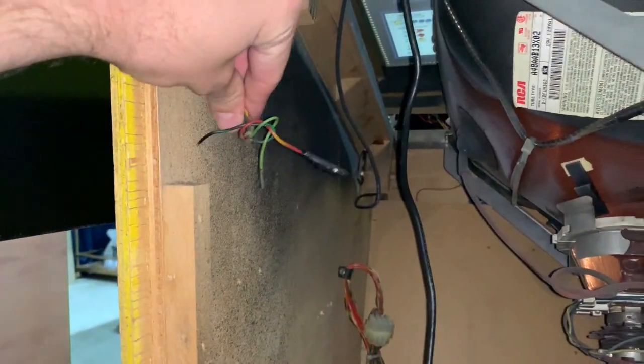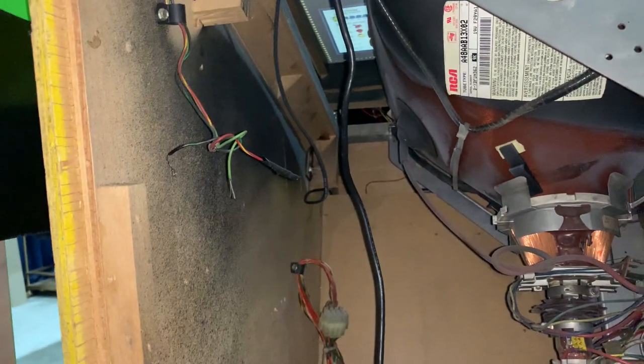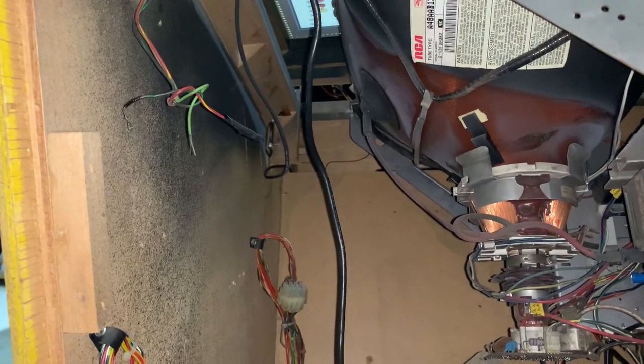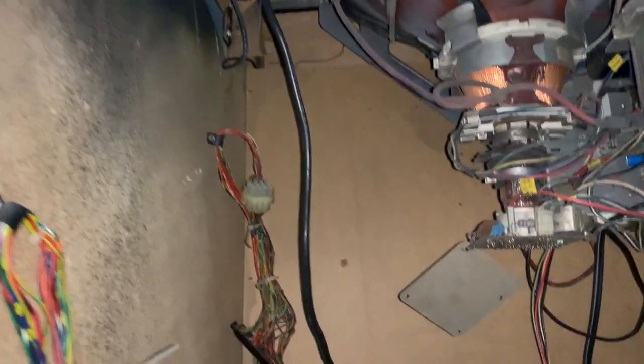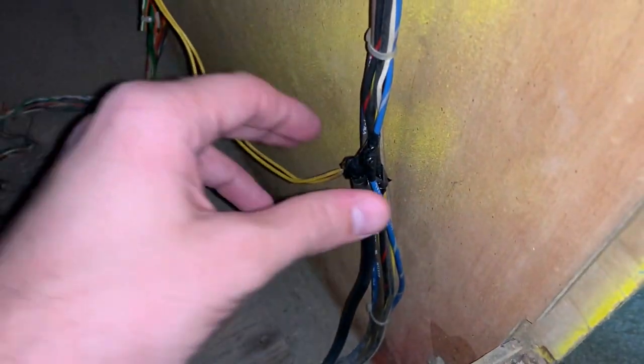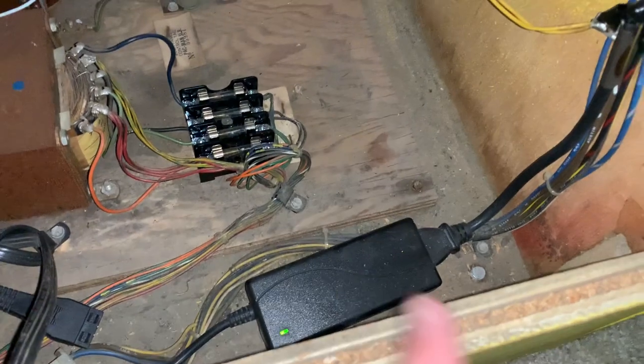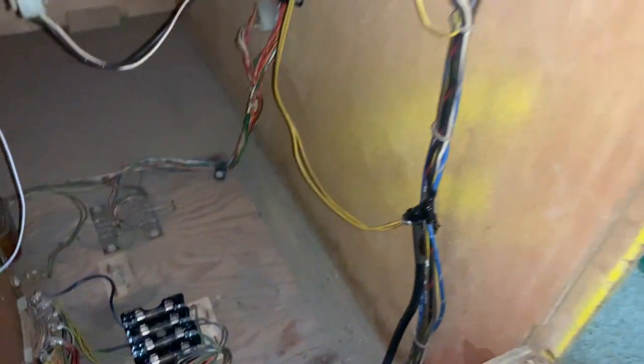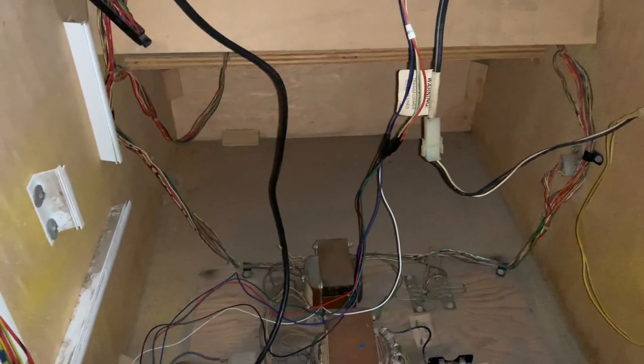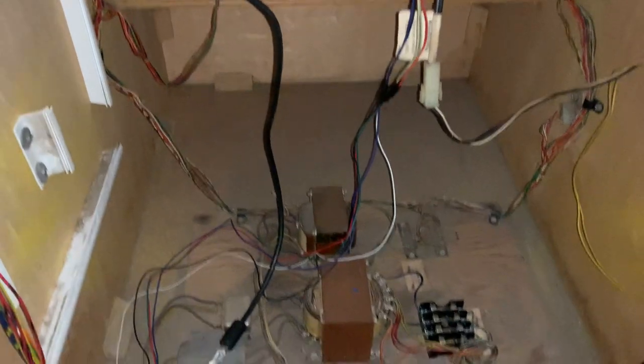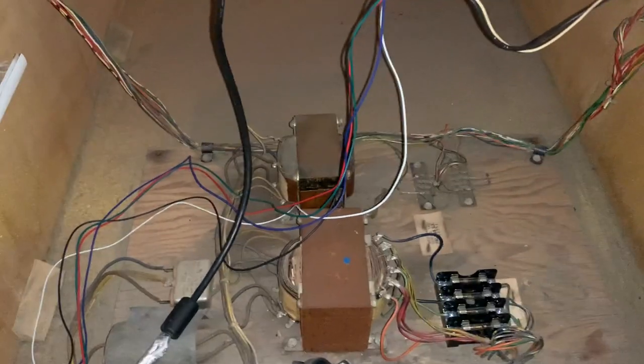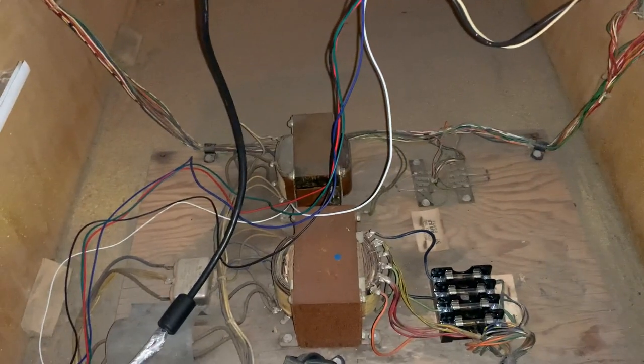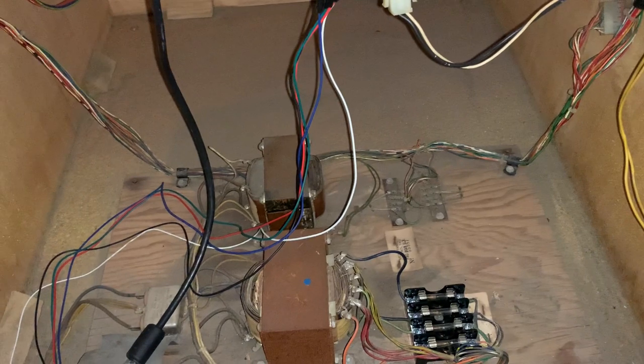Still have the Pac-Man wiring harness here, edge connector, all of its connections here so you can plug it back in to make it a Pac-Man very easily. All I'd have to do is reconnect the speaker wires because I did cut those once I started using the Pi.